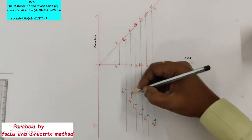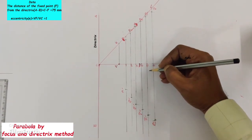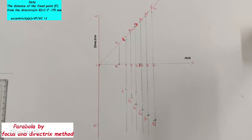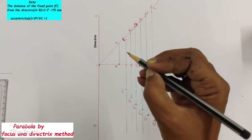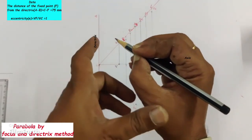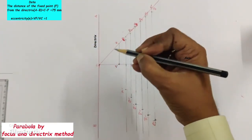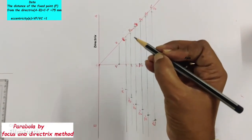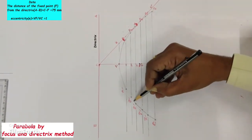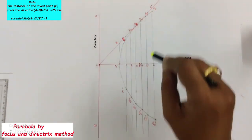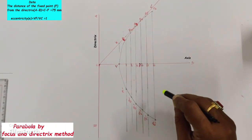After getting all these points, join them all with a smooth freehand curve — that smooth freehand curve is the parabola. While drawing smooth freehand curves, hold the pencil freely and maintain some distance from the tip of the pencil so that you can move the hand freely. This curve is the required curve; darken it with H pencil at 100% darkness.